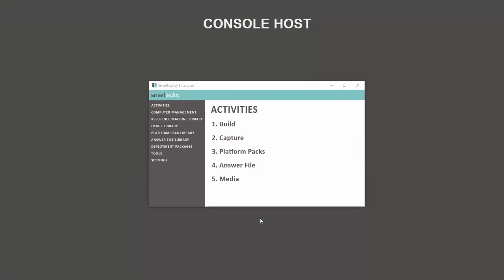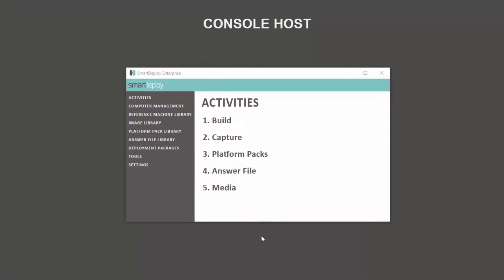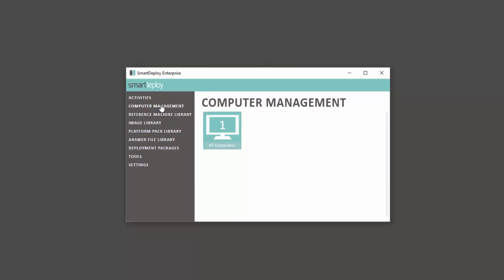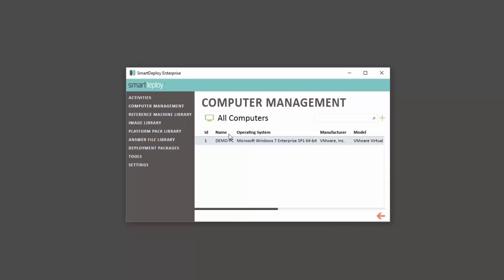Now looking at the console host select the Computer Management tab and verify that the SmartDeploy client has established a connection with your console. Now that the target device and console can communicate we are setup to push an image to this device.